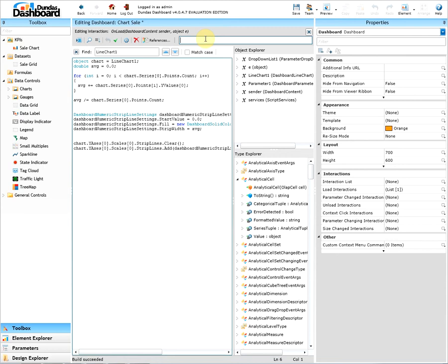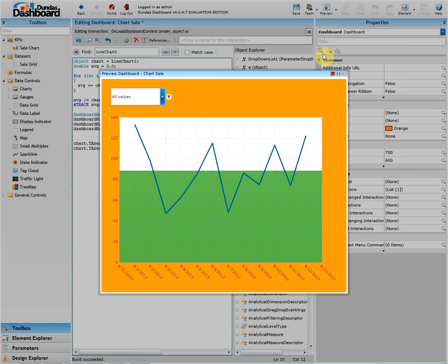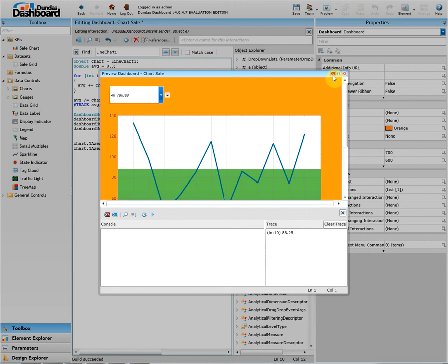Let's place a trace script that will show us the average value. Let's preview the dashboard. What we want to do is show the script console. You can do so by clicking left-most button. As we can see, there is a value 88.25, which seems about right according to our chart as that value is where the line should appear at.